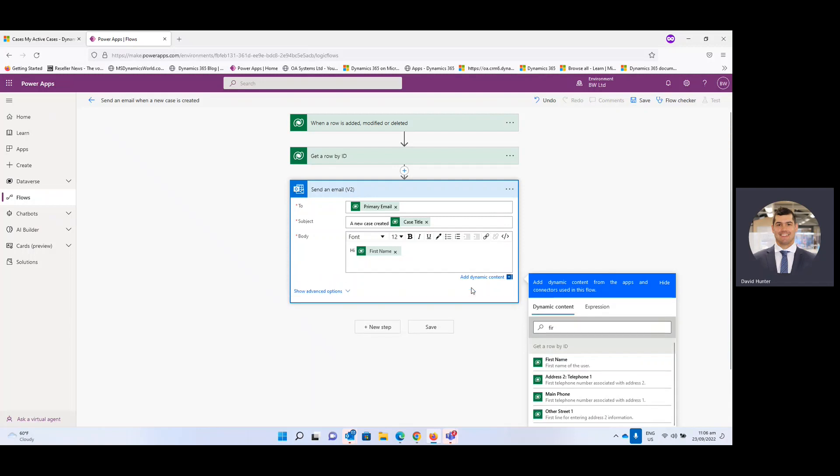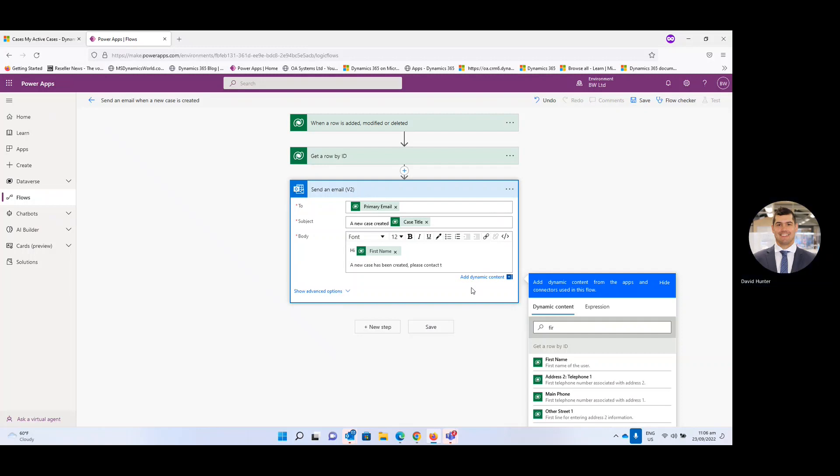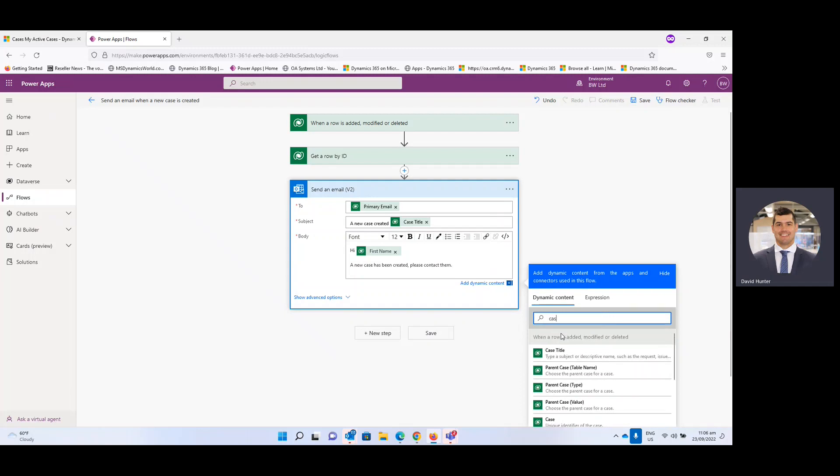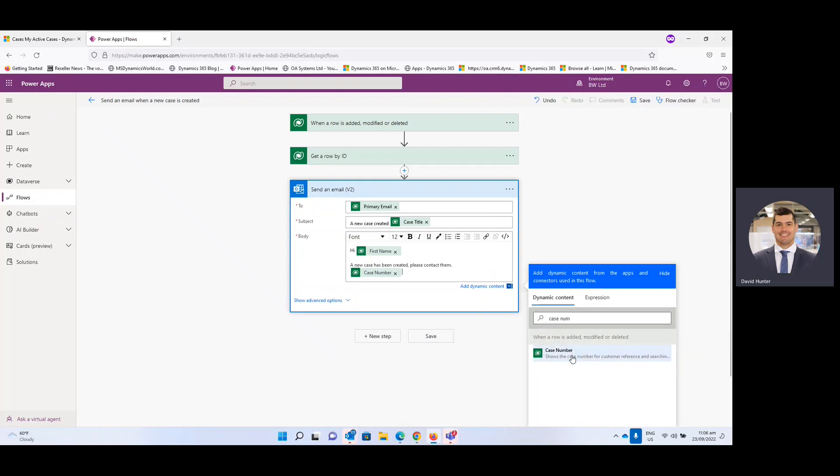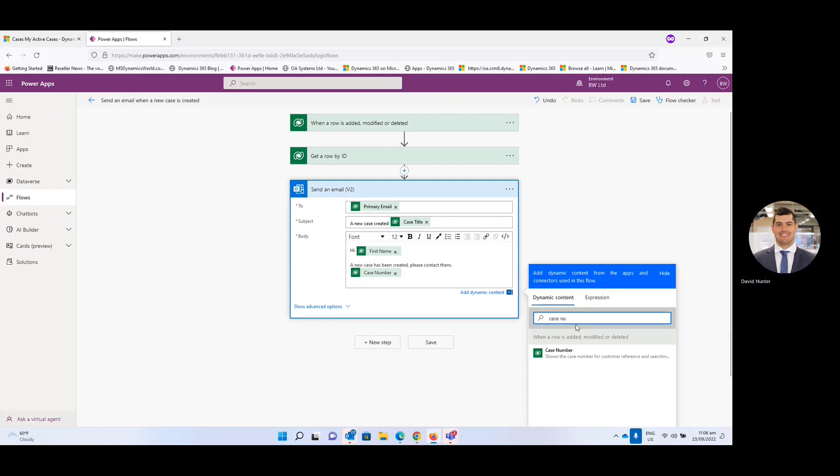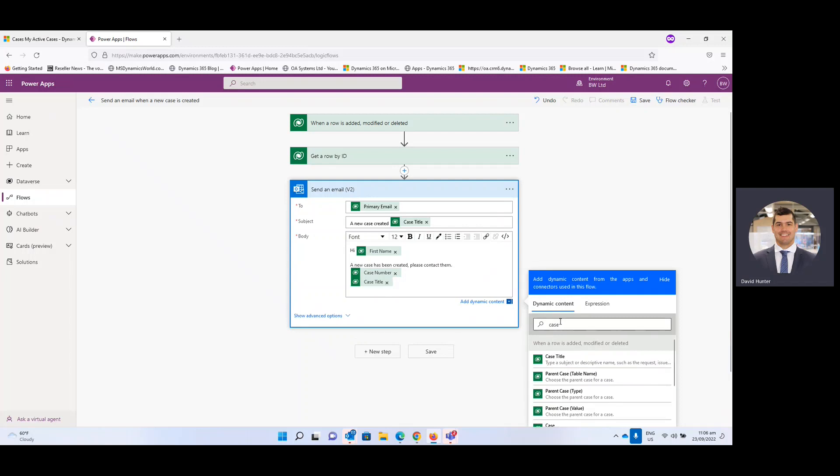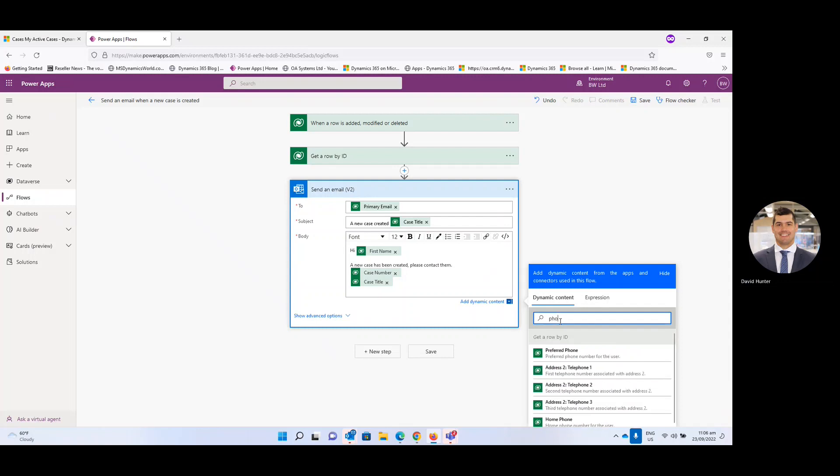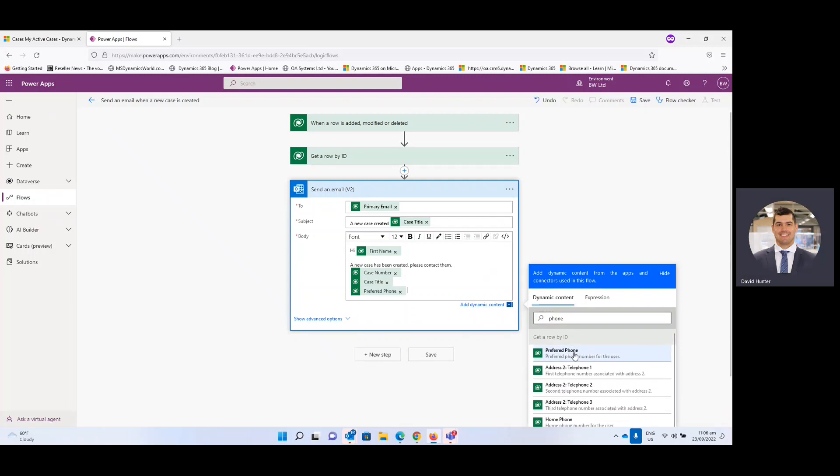And again this is all optional, whatever relevant information that you feel is necessary. So you can see I'm just typing a new case has been created, please contact them. And then again we can add additional relevant information. So it could be the case number, that could be helpful. You might want to add the case title in the body of the email as well so you're not referring back to the title. We may want to add a phone number. And again you can have a feel for what relevant information is necessary. Once we're happy with the body of the email then we simply select save.